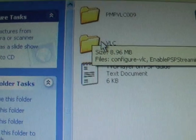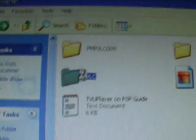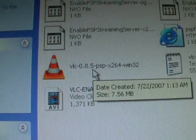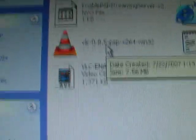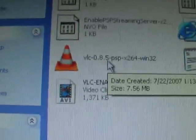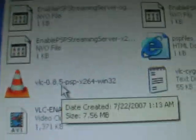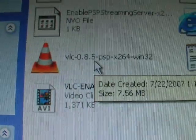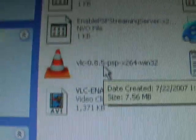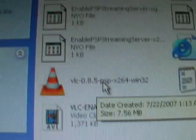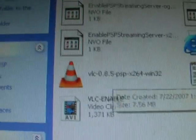Now back to VLC player. Click on that, install this one. If you have a newer or older version, just uninstall it and install this one. I never tried any other version, so just install this one.